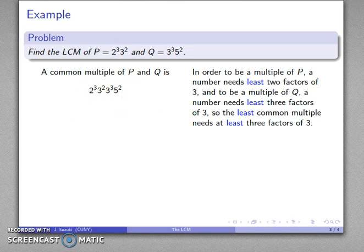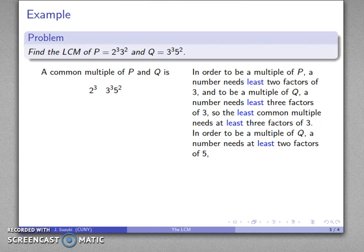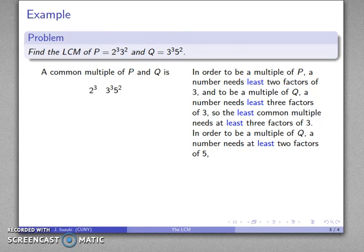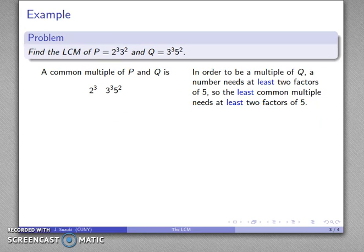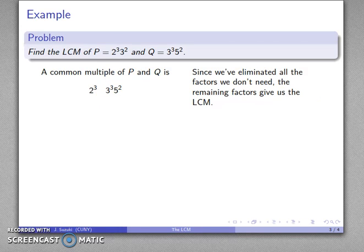In order to be a multiple of both, I need at least three factors of three, so I need this three to the third — the three to the second is actually unnecessary. And finally, in order to be a multiple of both p and q, to be a multiple of q I need at least two factors of five, and I don't need any factors of five to be a multiple of p, but I can include them anyway. So I need this five to the second. In order to be a multiple of all of these things, I need at least three factors of two, at least three factors of three, and at least two factors of five. We've eliminated all the factors we don't actually need, so what we have left is our least common multiple.